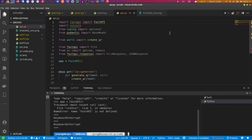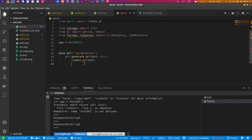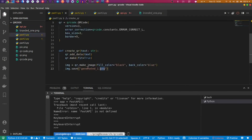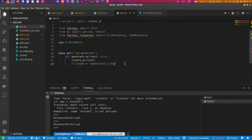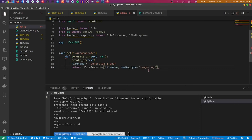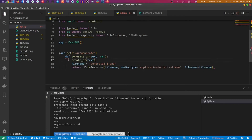To send back the QR code, we need to set the file name — we called it generated_one.png. Now we return a FileResponse with that file name. For the media type, since we're sending it over the network as a stream, we'll use application/octet-stream instead of image/png. We set the filename parameter to file_name.